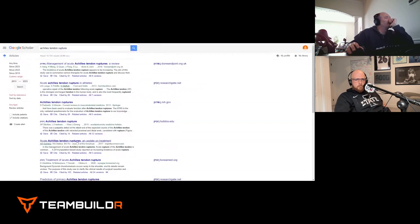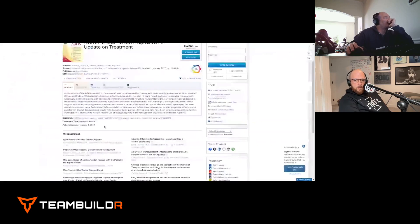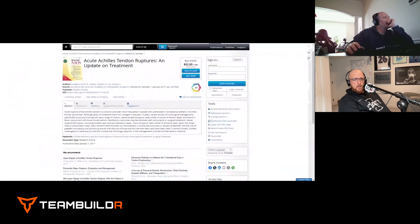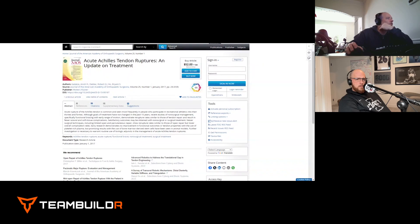We open the article but we're behind a paywall — something to be aware of when doing searches. We can still read the abstract: acute rupture of the Achilles tendon is common, seen most frequently in people who participate in recreational athletics in their 30s and 40s. Recent studies of non-surgical management with functional bracing show re-rupture rates similar to tendon repair, with fewer wound complications.